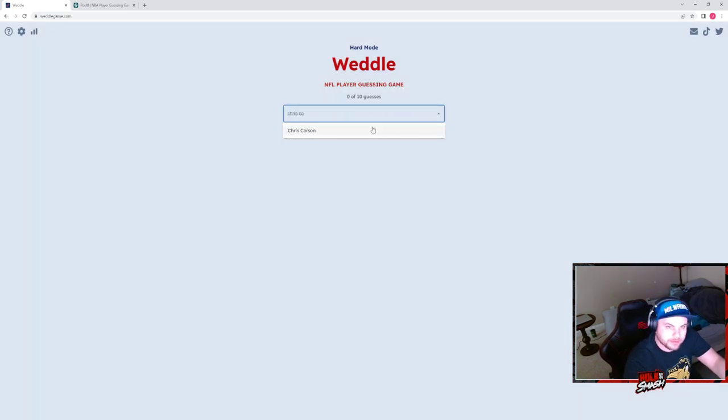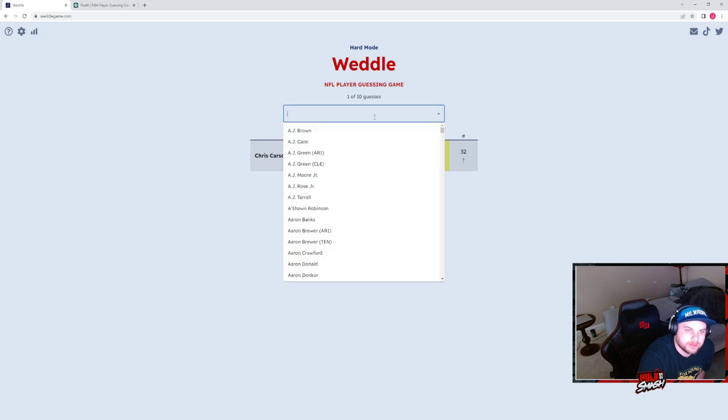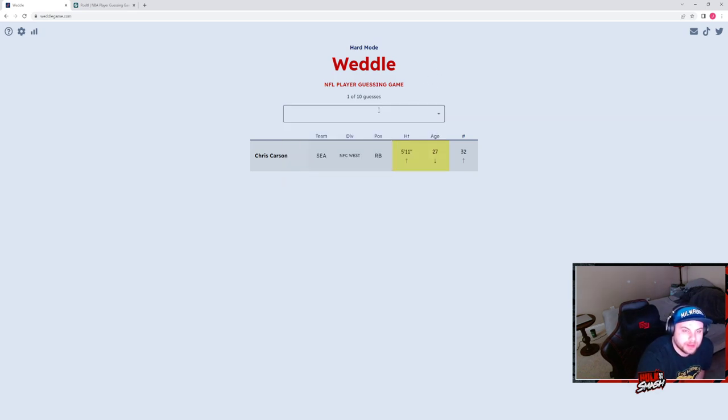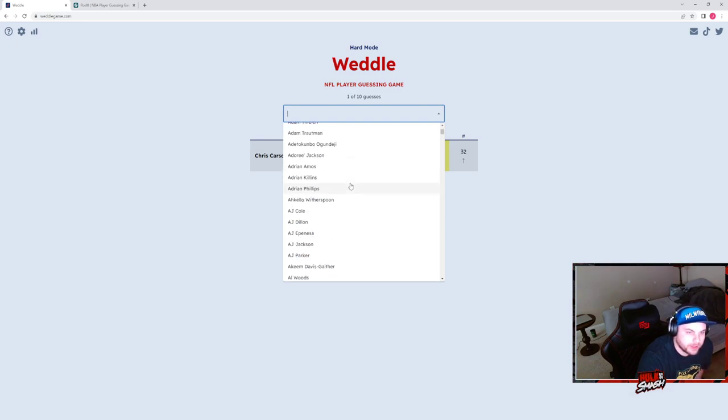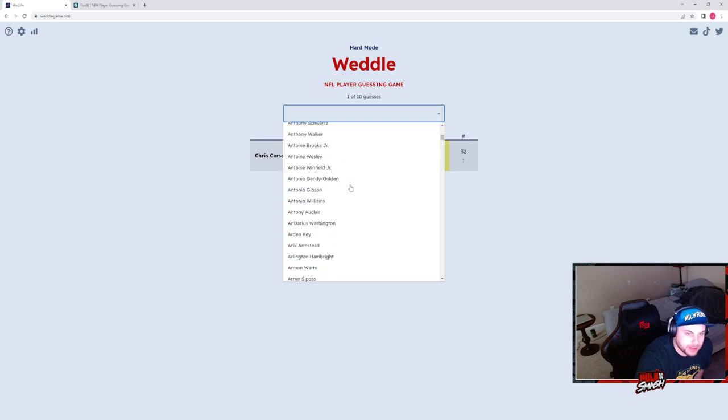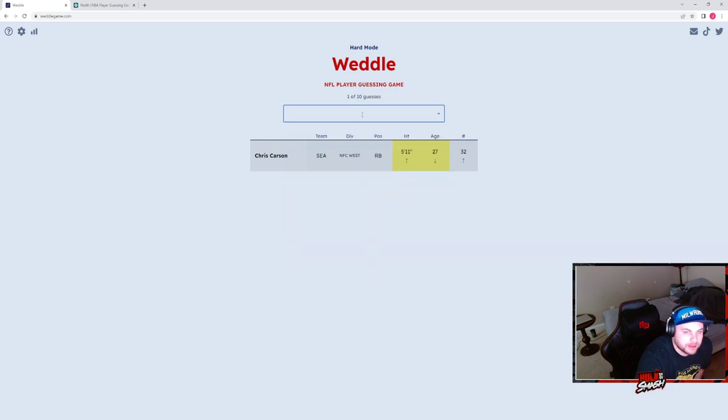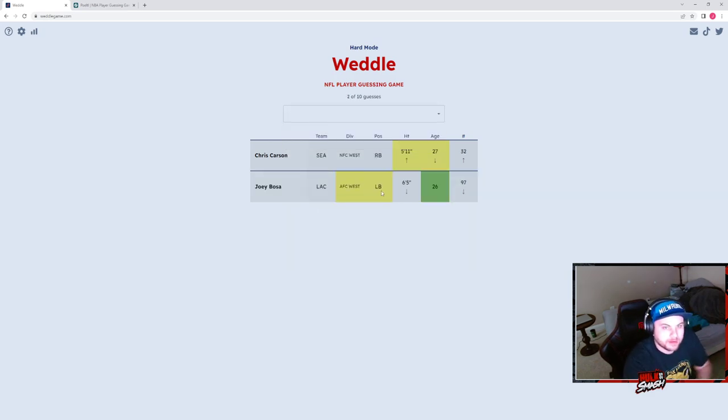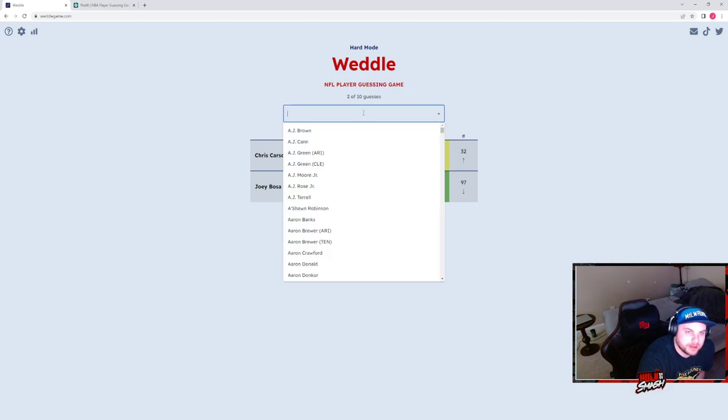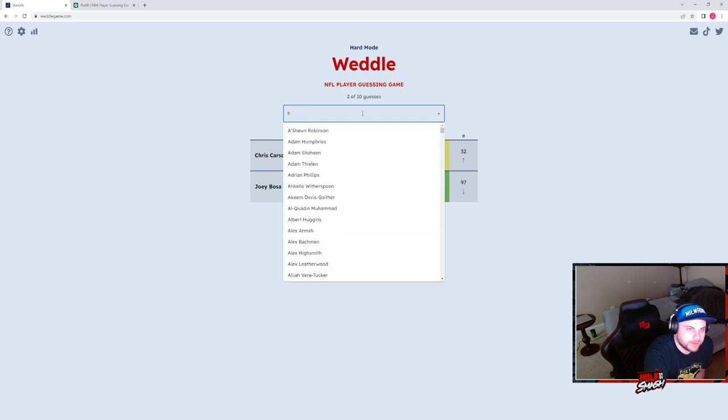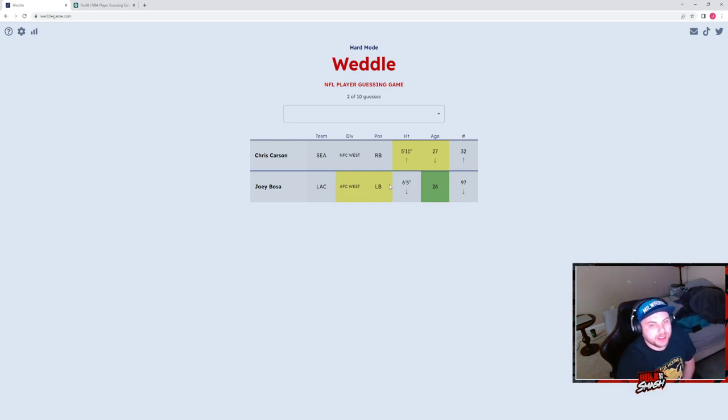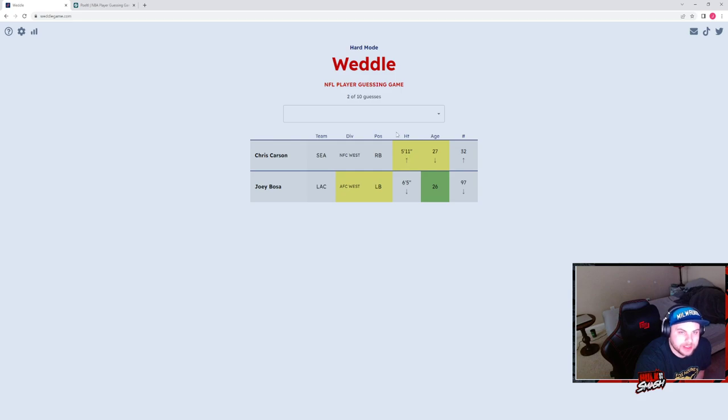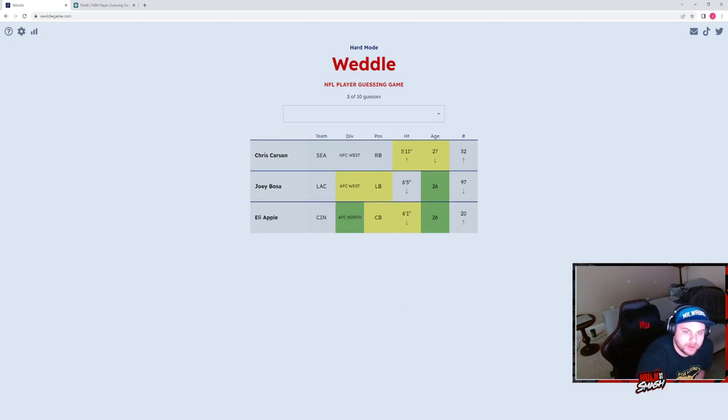Hard mode, so we start with Chris Carson. He's taller than 5'11, not by much, younger than 27, not a running back, not in the NFC. Number higher than 32. Do we try a defensive player in the AFC? Tyrann Mathieu doesn't work. I've put his name in like a hundred times, I looked up the spelling. Joey Bosa? He's 26, a linebacker in the AFC. He's not a linebacker, he's just on defense. He's probably a corner if he's like six foot. Eli Apple? AFC North.